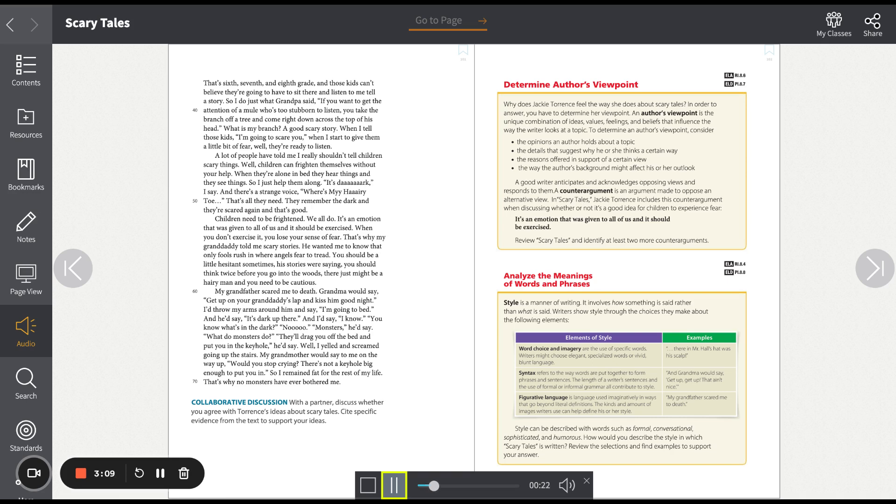What is my branch? A good scary story. When I tell those kids I'm going to scare you, when I start to give them a little bit of fear, well, they're ready to listen.